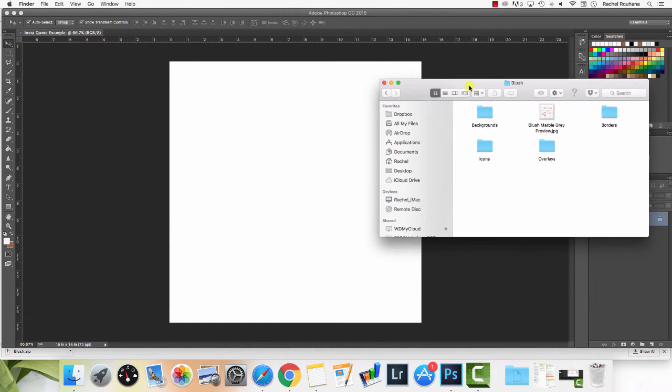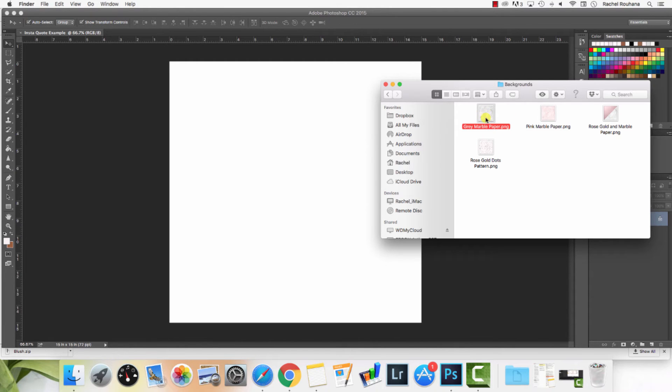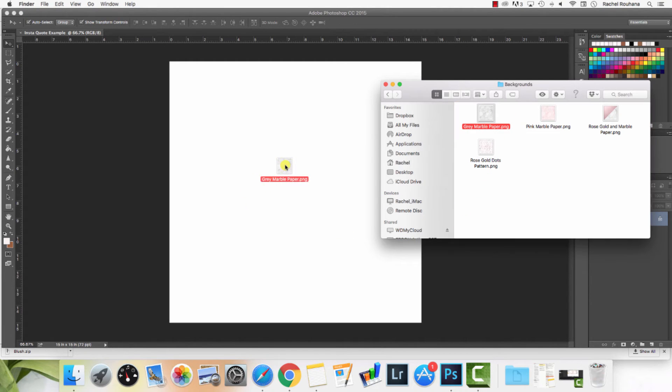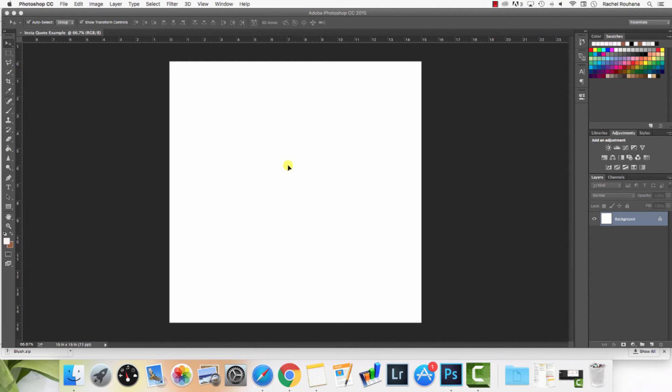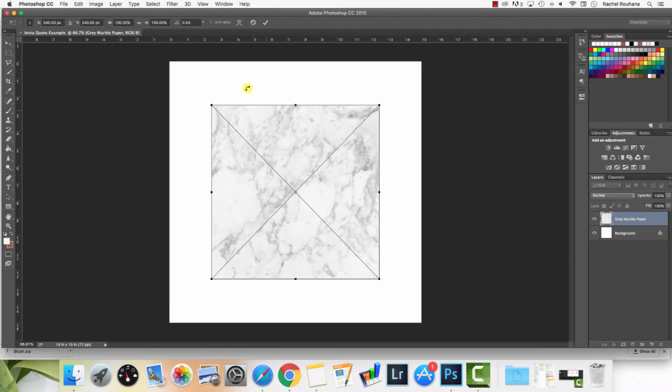I have the blush collection open. I'm going to go to Backgrounds. Let's say I want to do the gray marble. I'm just going to click it and drag it in. Photoshop is going to place it into my file and now I just want to resize it to make it larger so that it covers the entire canvas.